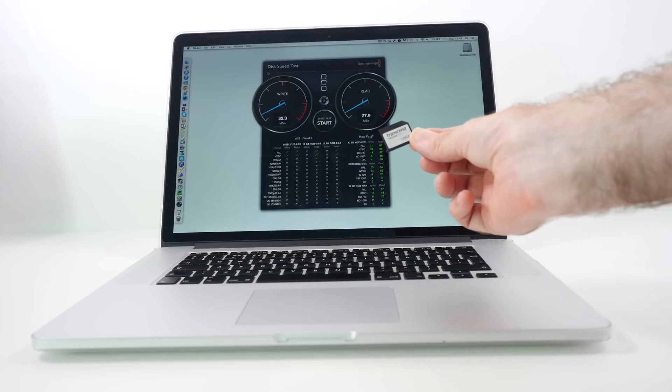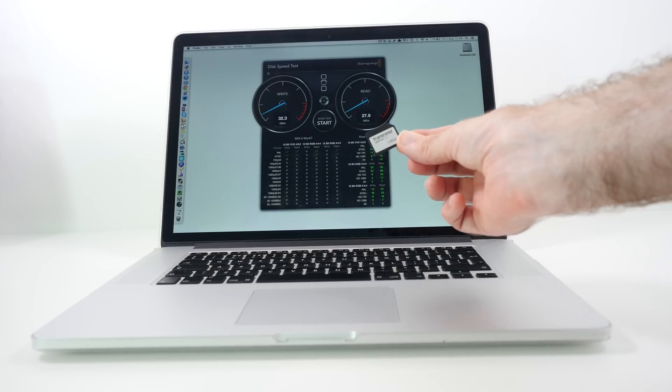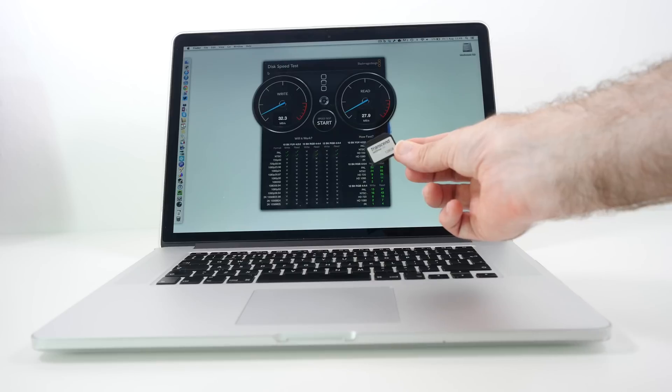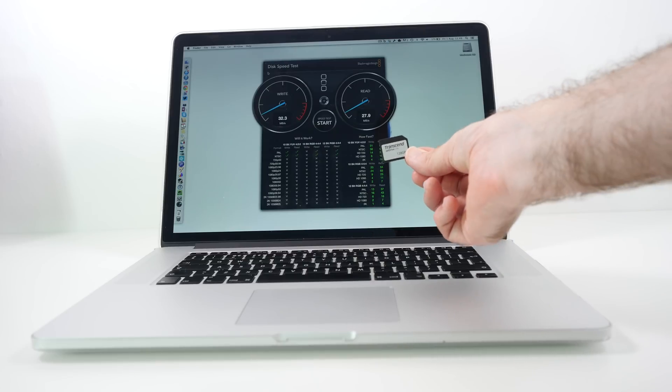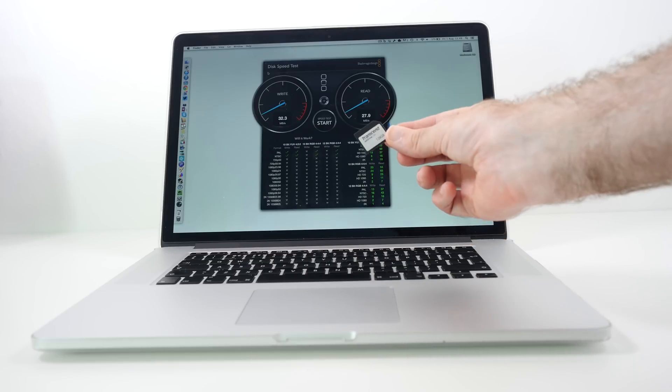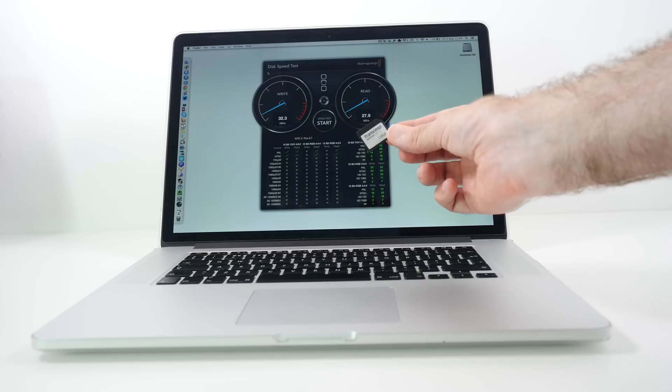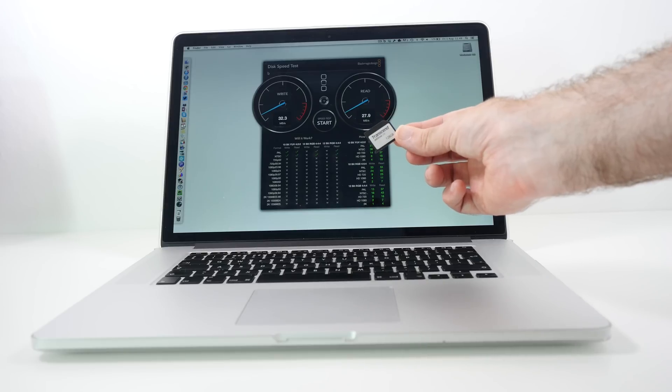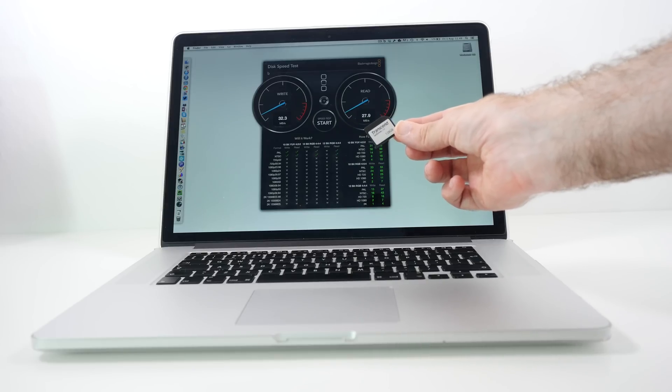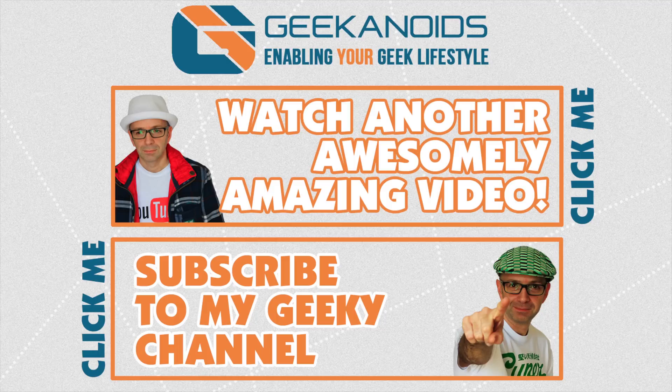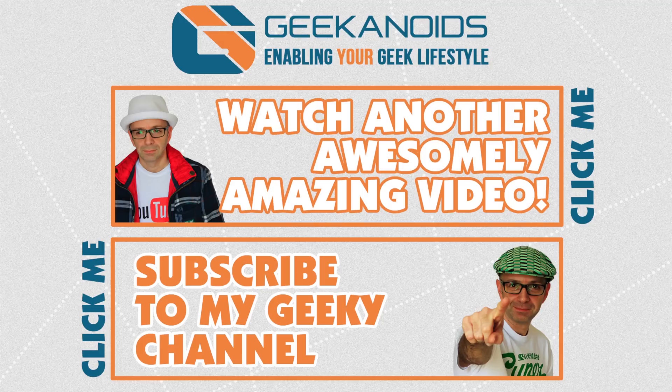This is the Transcend JetDrive Lite. Thank you very much for watching. If you've enjoyed this video please do hit like, please subscribe, check out the links in the video description. If you want to see another video of mine please click the annotation on the top of your screen and you can also click the annotation on the bottom of your screen and subscribe to the Geekanoids channel. Thanks for watching, I'll see you all again next time.